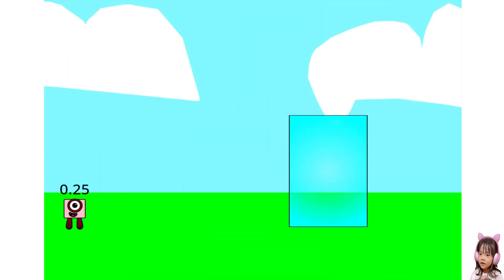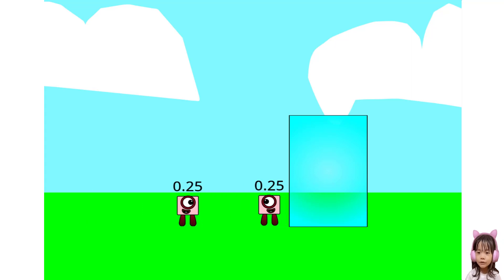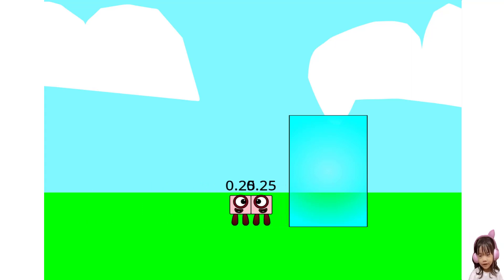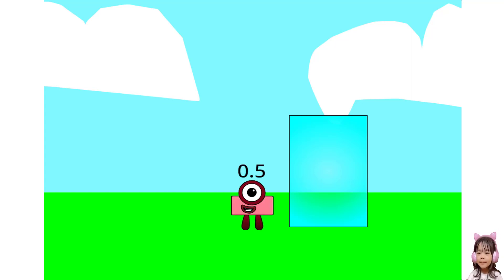I am zero point two five. That was fun. Look, it's a magic mirror. Zero point two five plus zero point two five equals zero point five. I'm zero point five, and I'm a half of one.